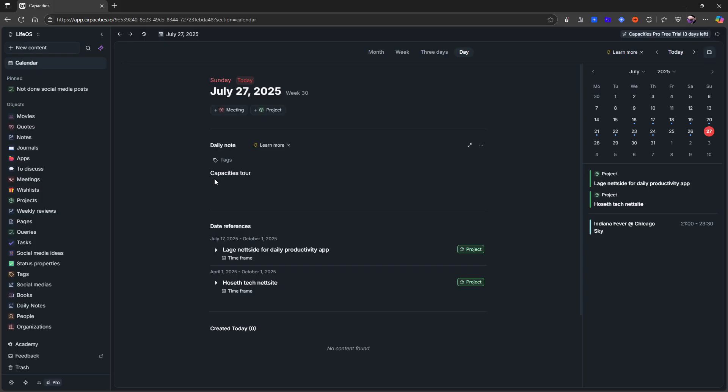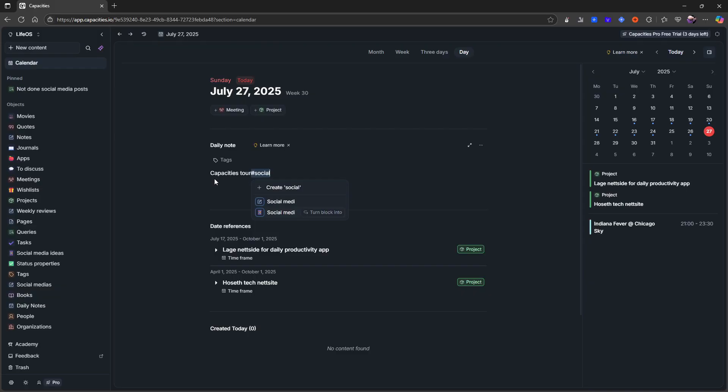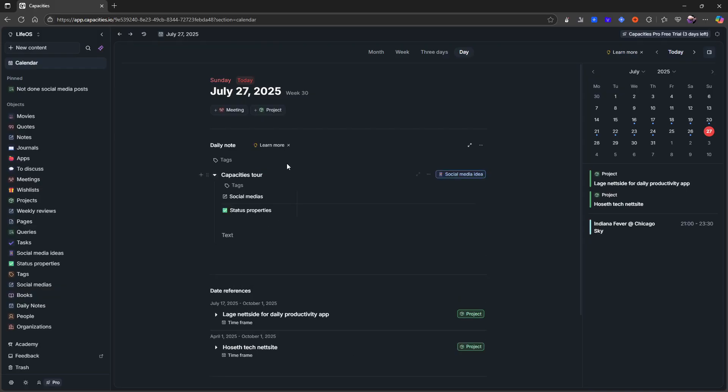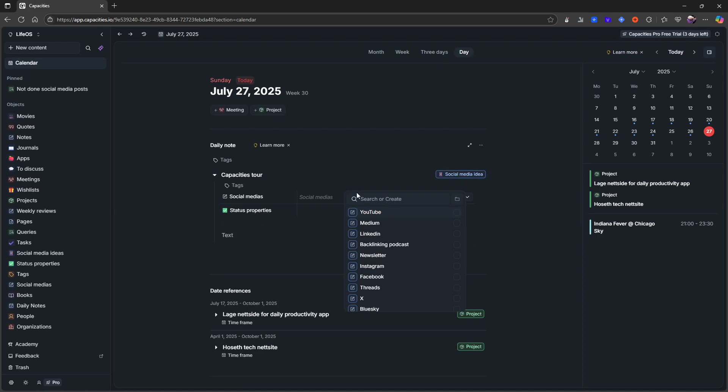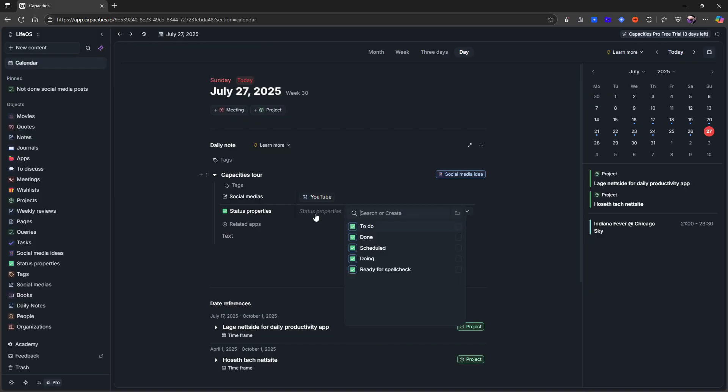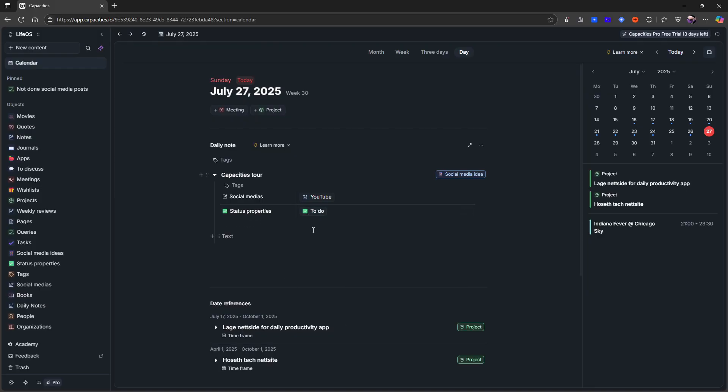And I would call this Capacities not tutorial but Capacities tour. And then I would just press hashtag and I would do social media. And I have two, I have one called social media idea. I should probably change those a little but I am familiar with the icons. So this one is the social media idea here, and here I can choose which social media it is. For this one is a YouTube video and I can give it a property.